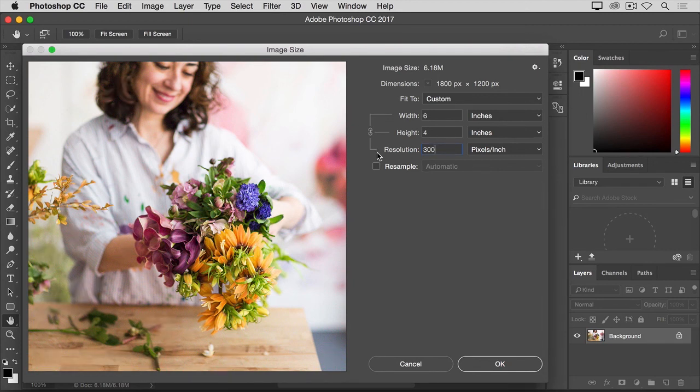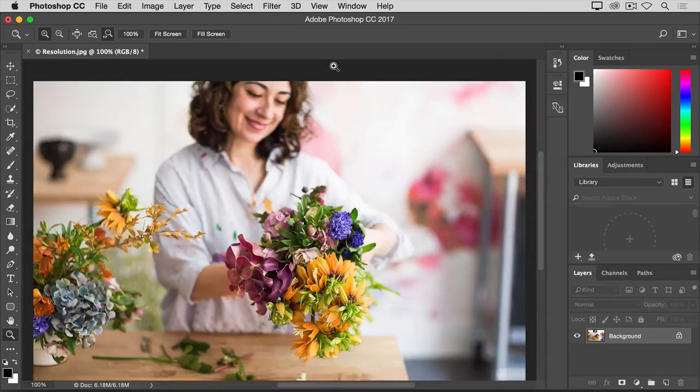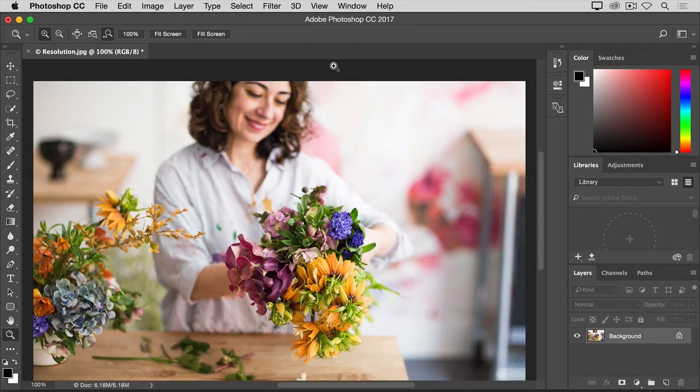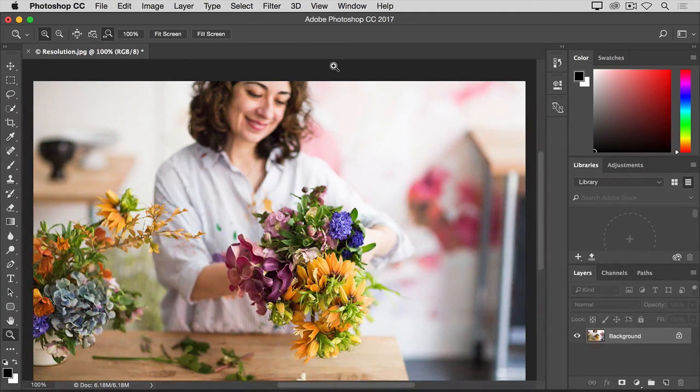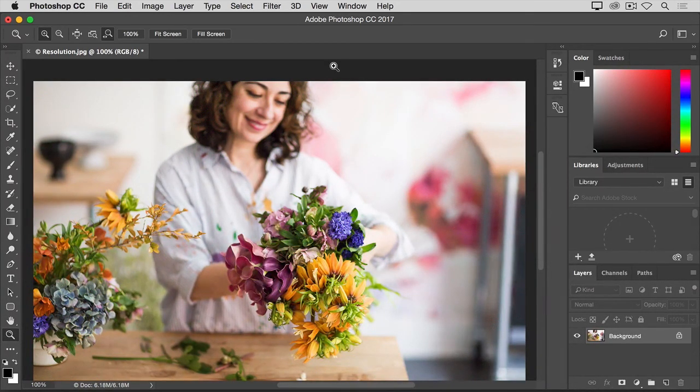I'm done here, so I'm going to click OK. That closes the image size dialog box and takes me back out to the document window. And here I have an image ready to save and print at 6 inches by 4 inches with 300 pixels in every inch.